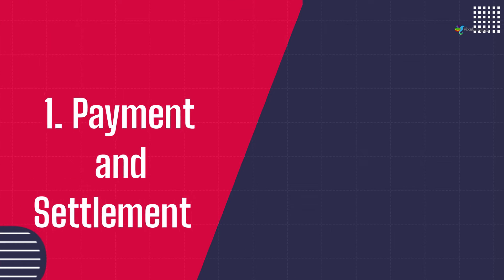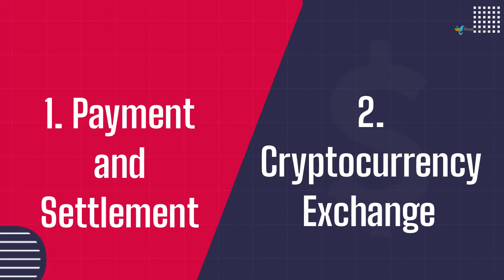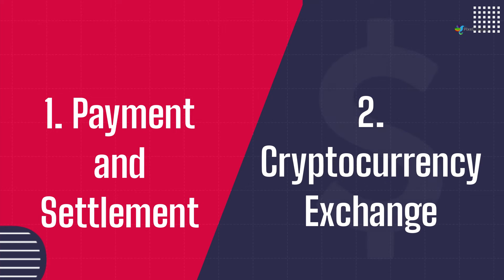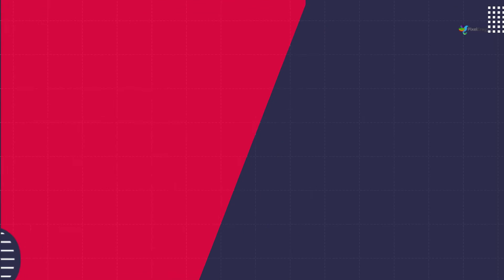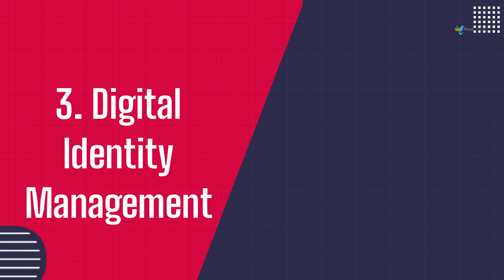1. Payment and settlement. 2. Cryptocurrency exchange. 3. Digital identity management.